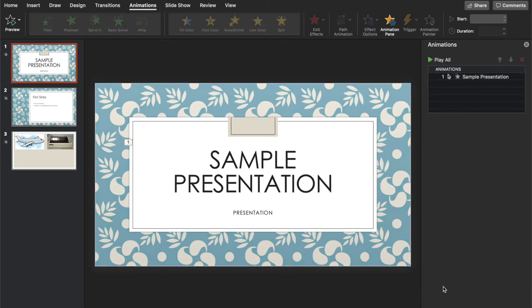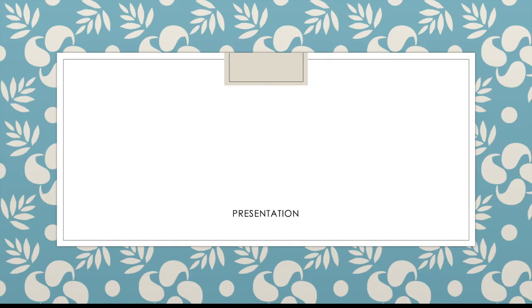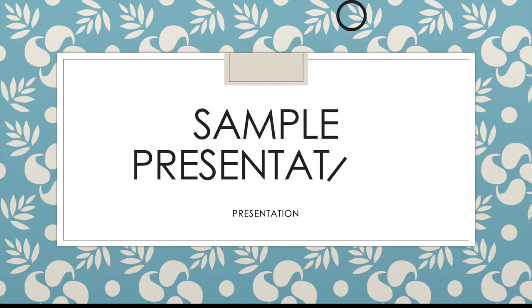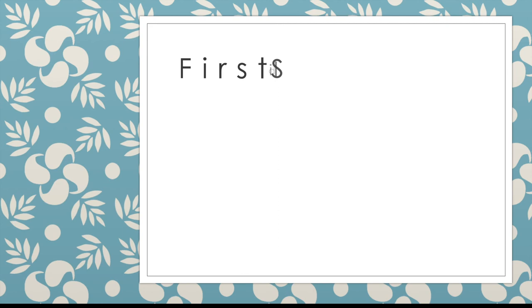That looks nice. And so you can also preview it before you make your slideshow. And then you can click slideshow. And there you go, that is your PowerPoint presentation.